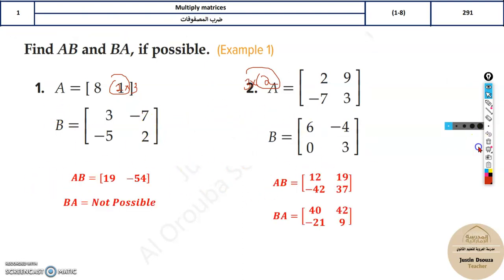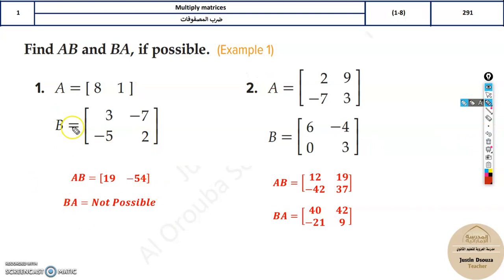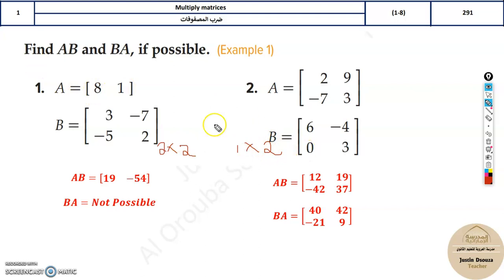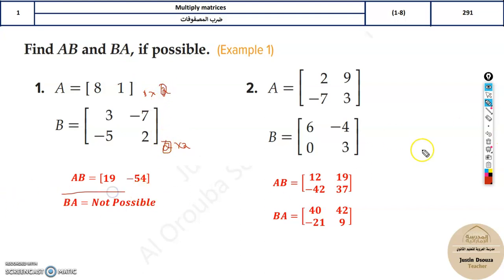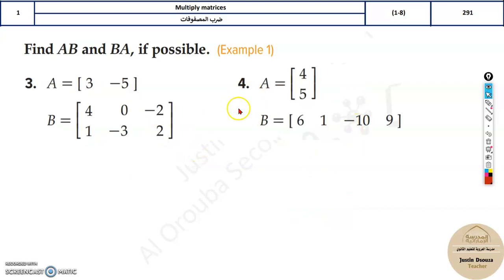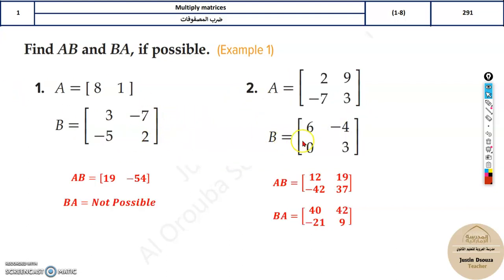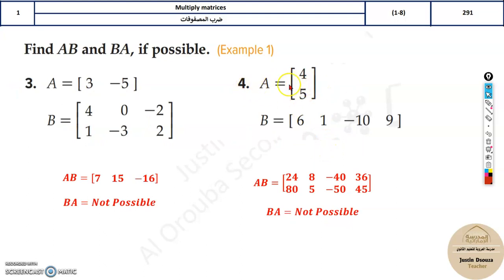Now over here, sometimes multiplication is not possible. For example, if matrix B is 2×2 and matrix A is 1×2, multiplying B times A is not possible because the inner dimensions don't match. However, A times B is possible — a 1×2 times a 2×2 — because those inner dimensions do match. So always check compatibility before multiplying.